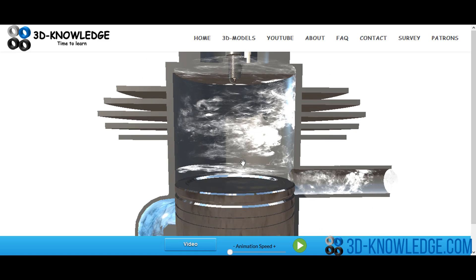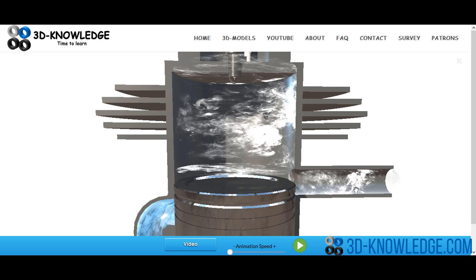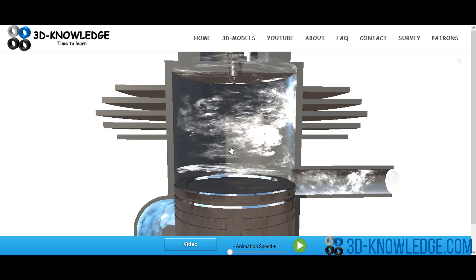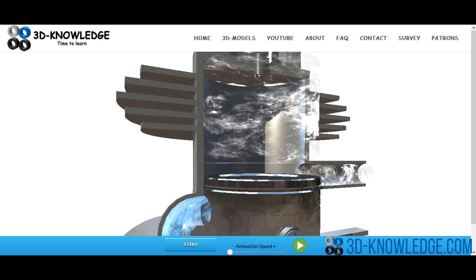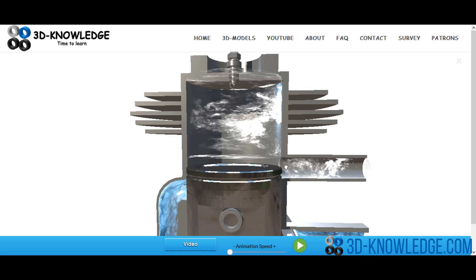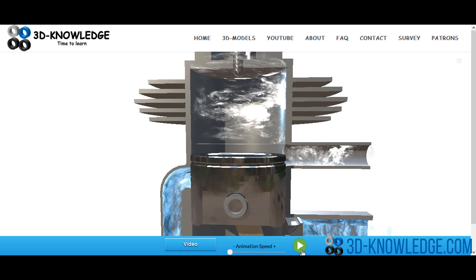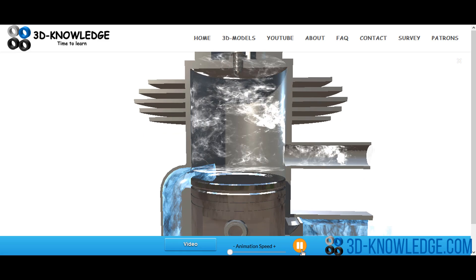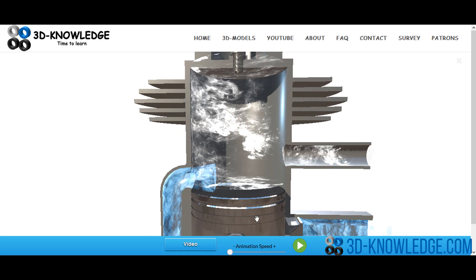Now as the piston's moved down, you can see here it's uncovered the exhaust port. So it's gone down, it's uncovered the exhaust port. At this point, exhaust gas will begin to escape, so the pressure is suddenly going to drop. Whereas initially we had a high pressure and low volume, the volume is increasing and the pressure is reducing, and the exhaust gas now begins to escape out of this exhaust port here.